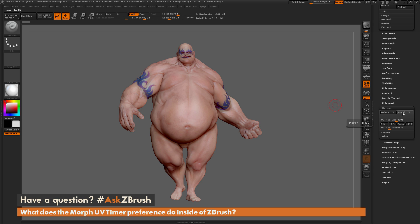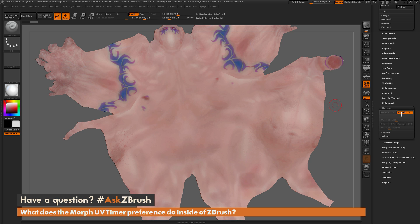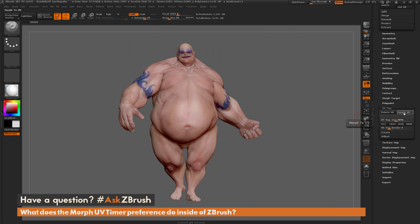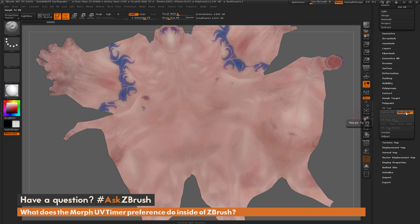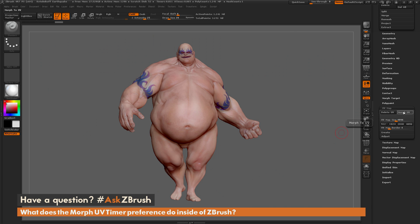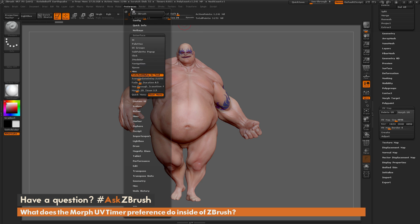If your model has UVs and you click this Morph UV switch, it's going to take your model and transform it into the flattened version — the version of what your model would look like in its UV form. This switch allows you to quickly see the UVs on your mesh while you're working. The slider in Preferences controls the transition speed at which this process happens.